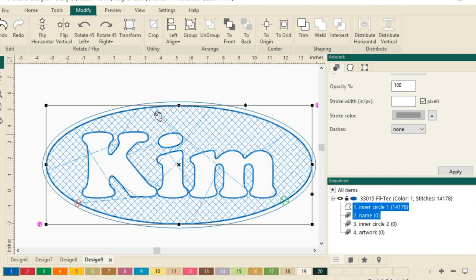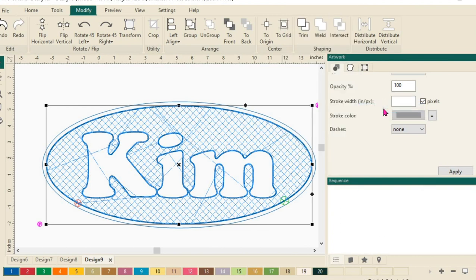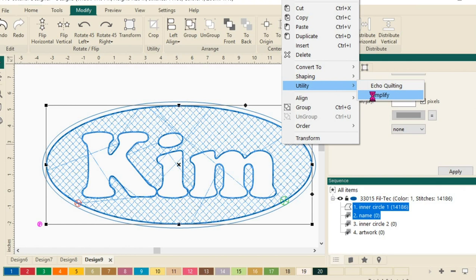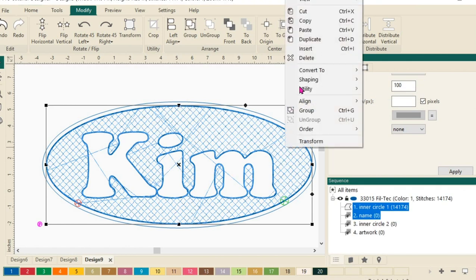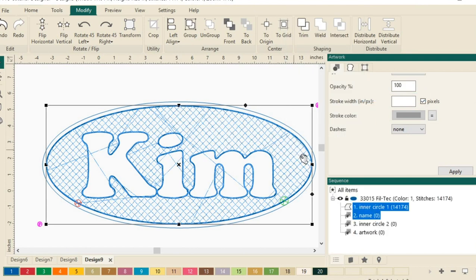You can see that there's a lot of thread jumps here. That is okay. We're going to minimize some of those thread jumps by doing a right click and choosing Utility and Simplify. And you can actually do this a couple of times, two, three times, and see if it helps eliminate some of those stitches, those jump stitches. Simplify. Okay. That's looking pretty good.